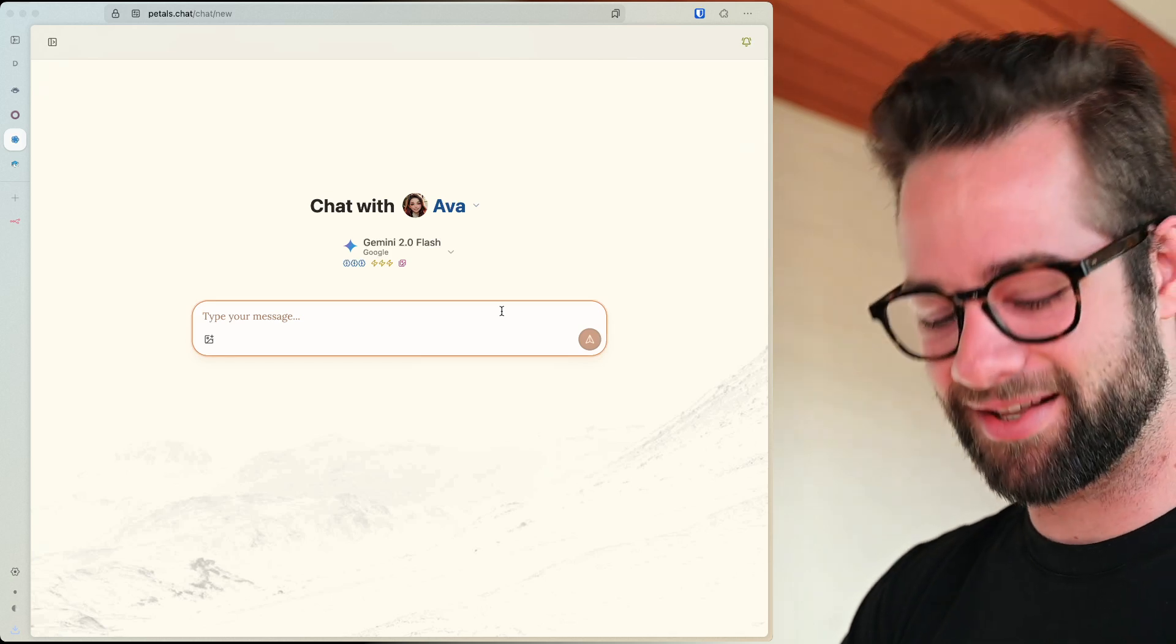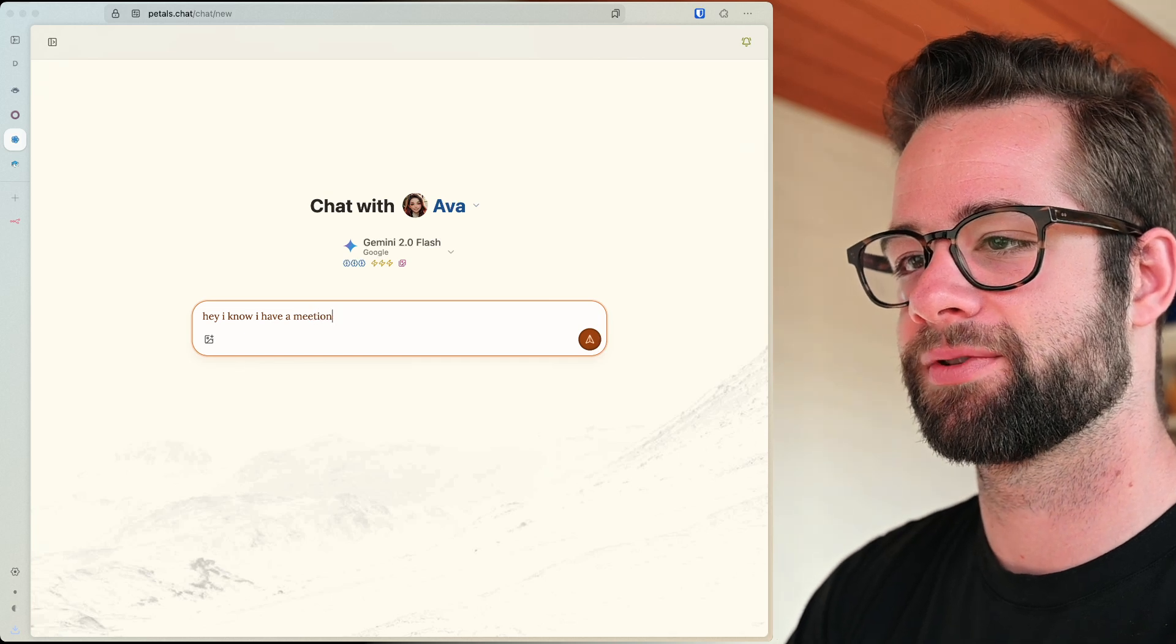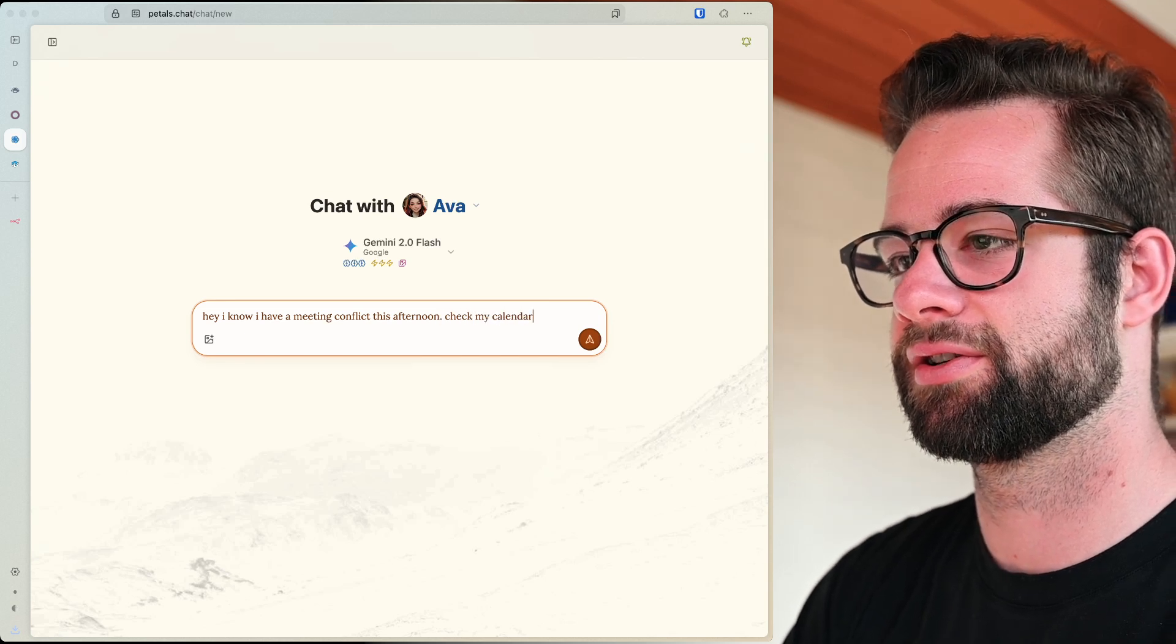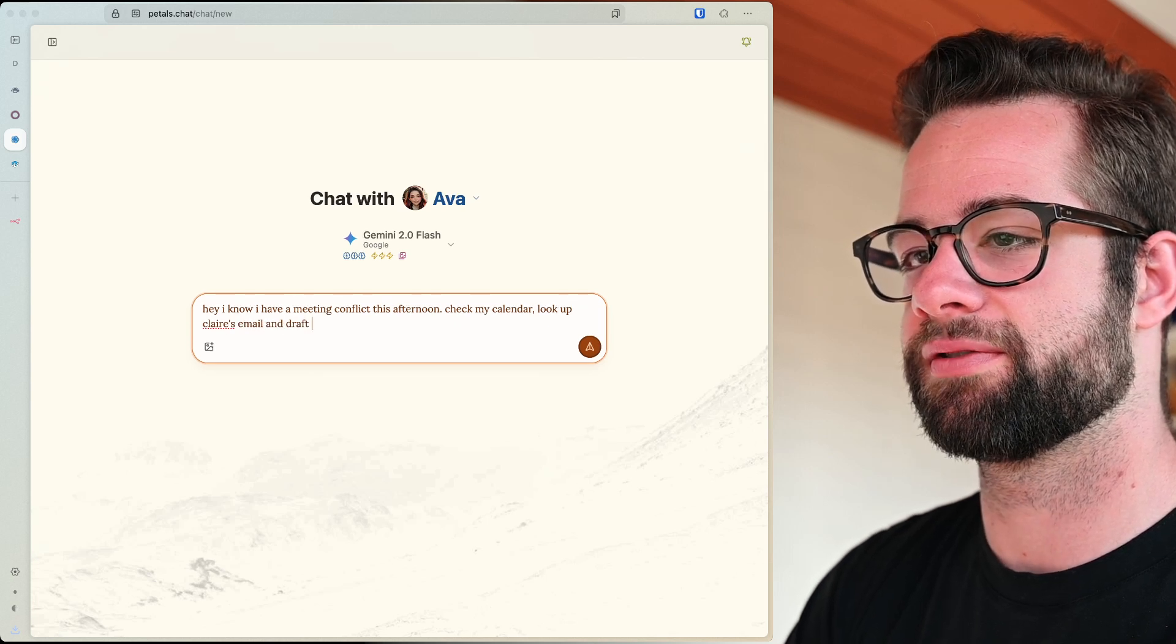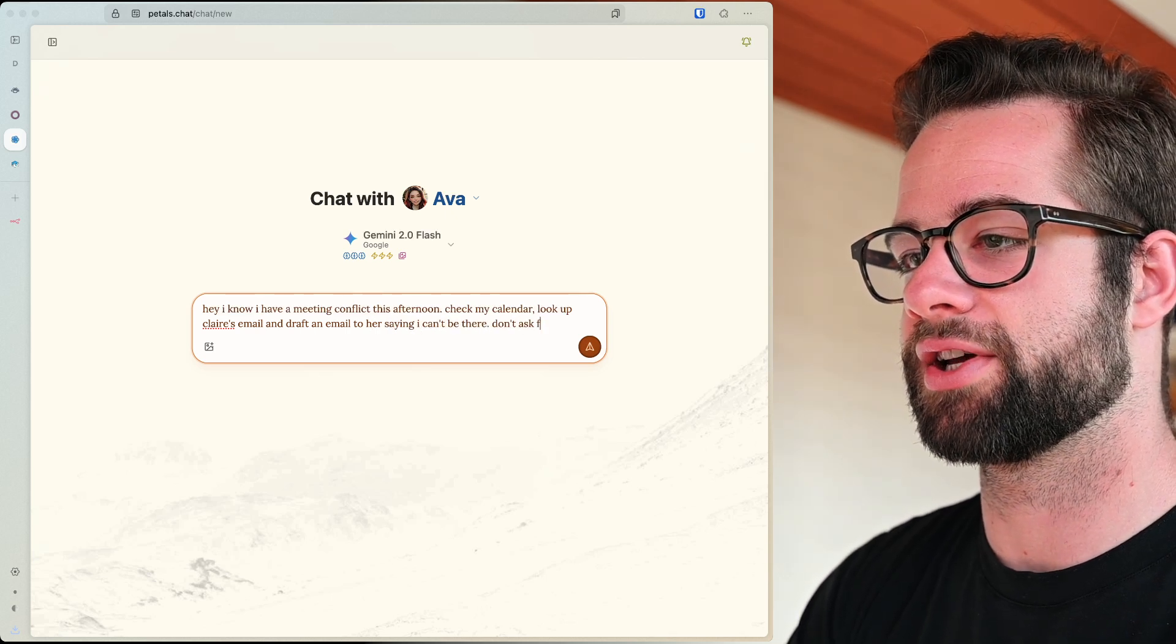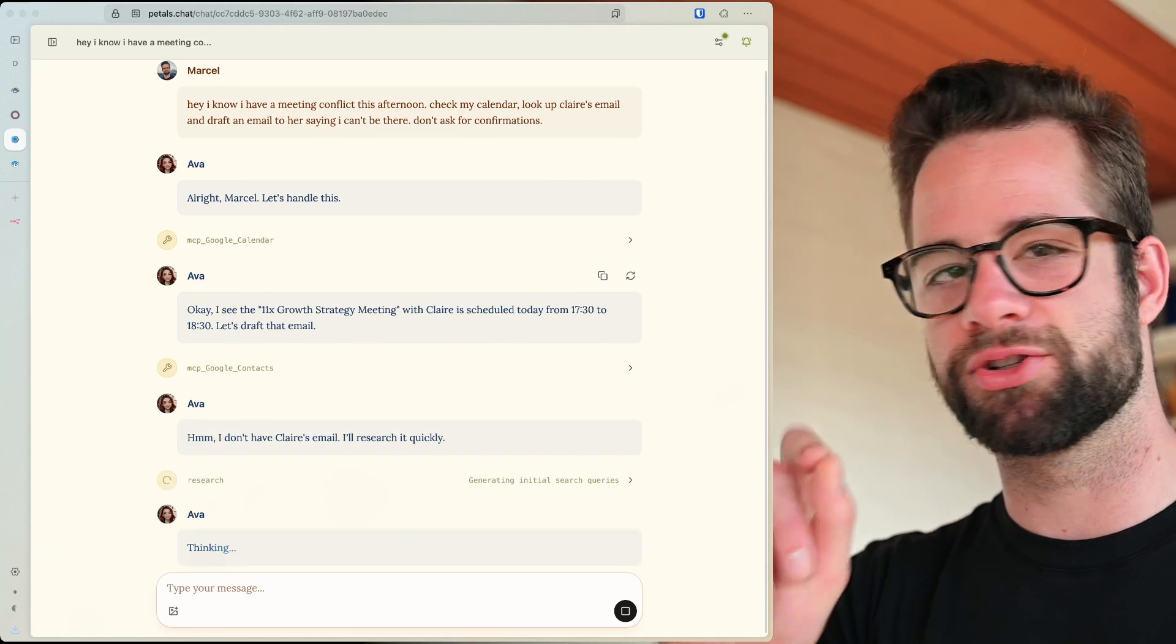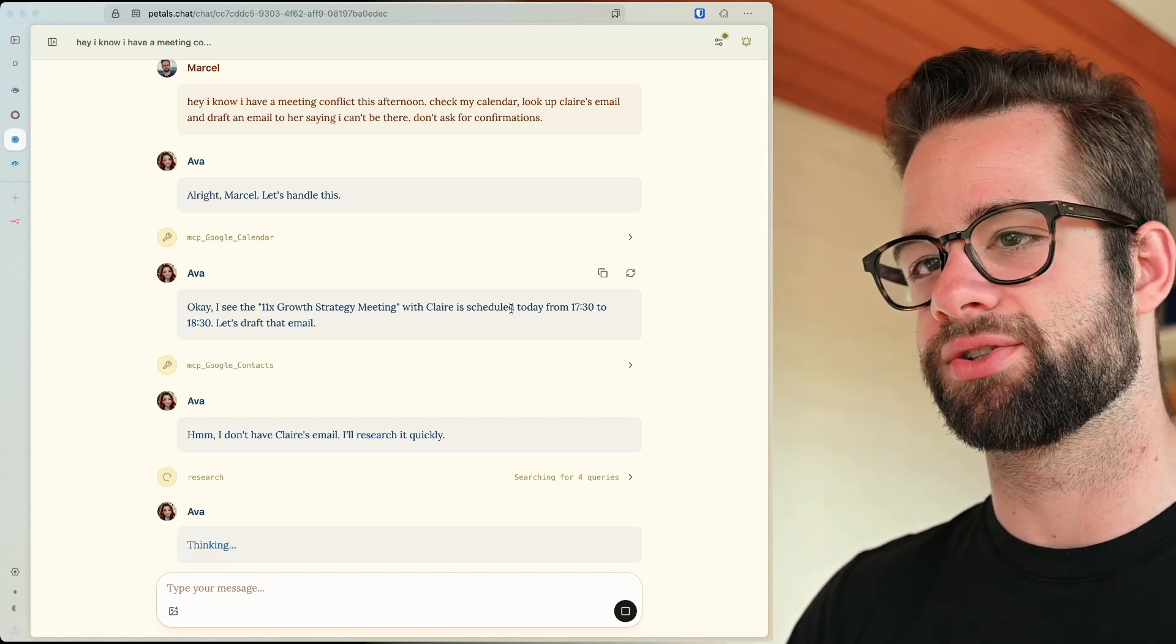So this is a chat. Let's ask here like, hey, I know I have a meeting conflict this afternoon. Check my calendar, look up Claire's email and draft an email to her saying I can't be there. Don't ask for confirmation. I'm being pretty precise and specific here because I think I need to tweak the prompt a little bit for these tools. I want to be able to be less precise, but I'll show you where you can tweak and change those things.